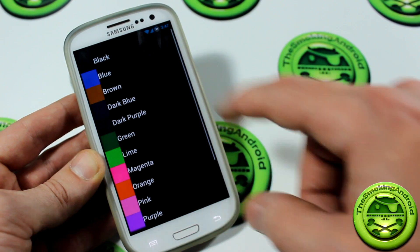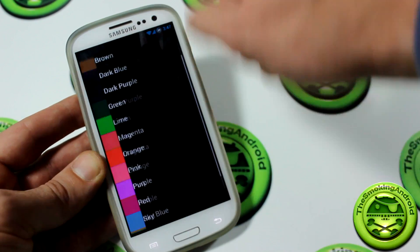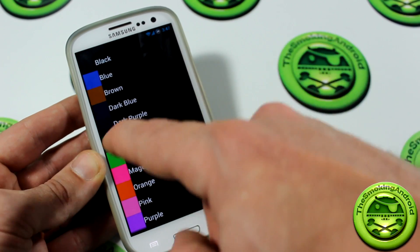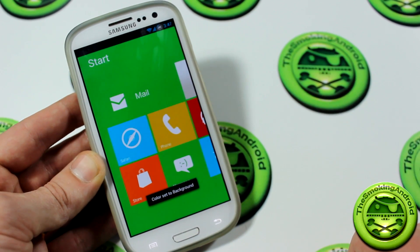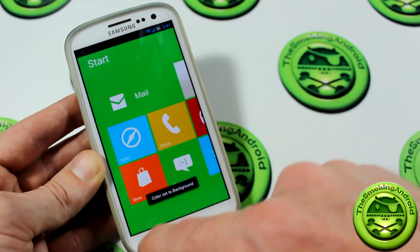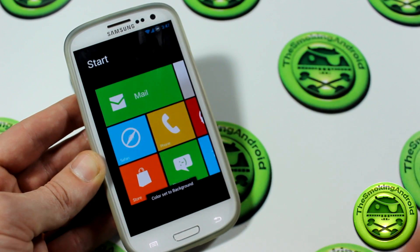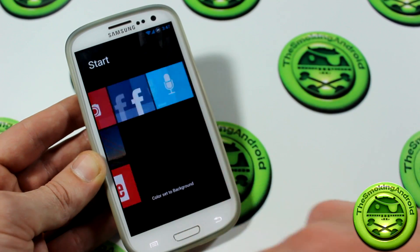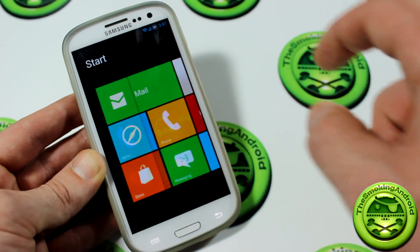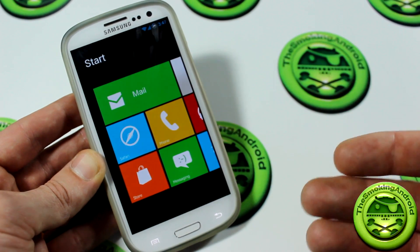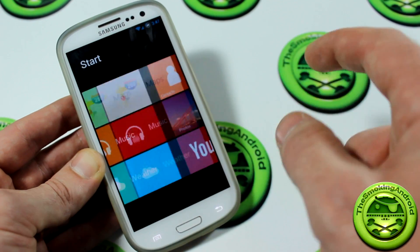If you click on the background you can actually choose different backgrounds. Right now we have green — let's go ahead and select lime green. You can even select black if you want, and that looks pretty sharp.